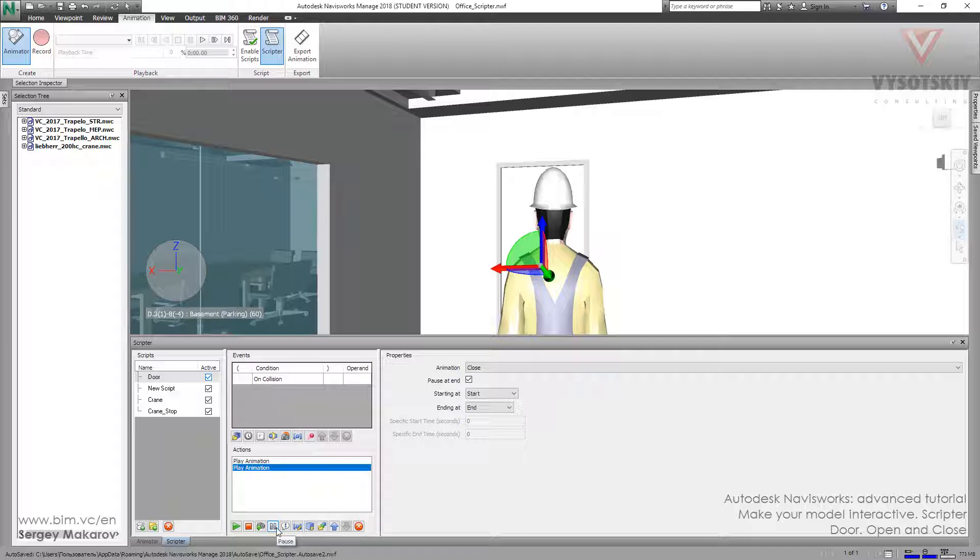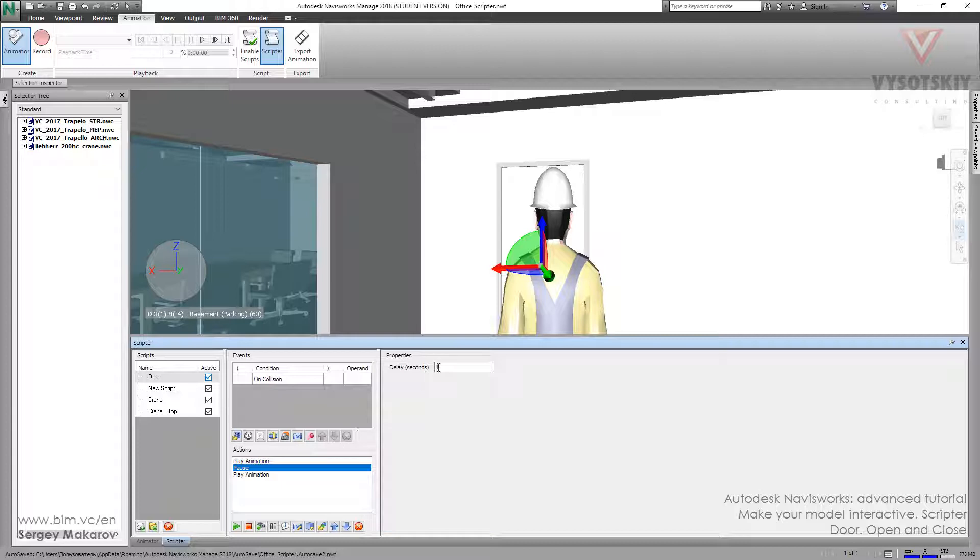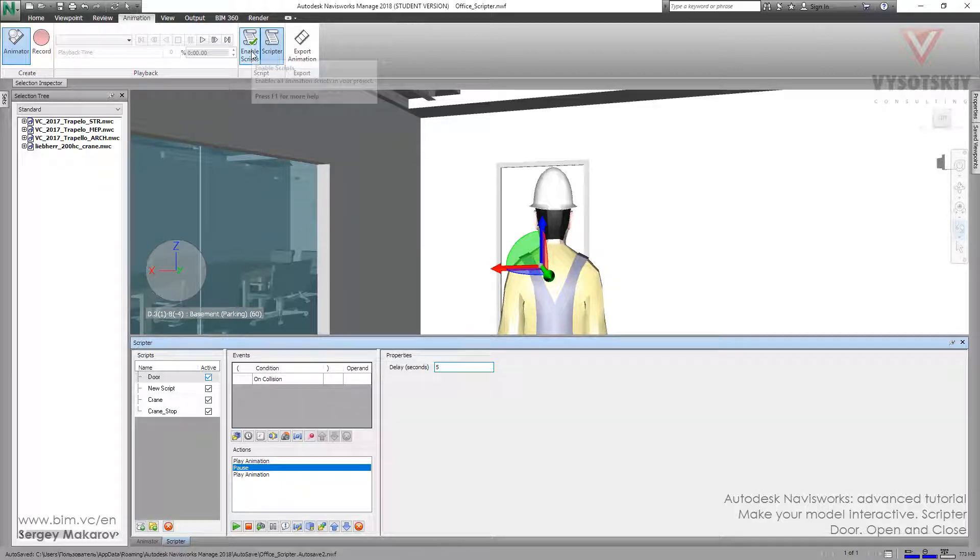There is a special Pause option. Let's move it up. Make it like 5 seconds. I think it's enough to enter the room. And let's enable the script.